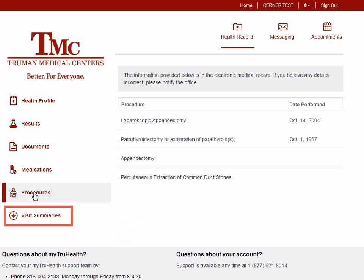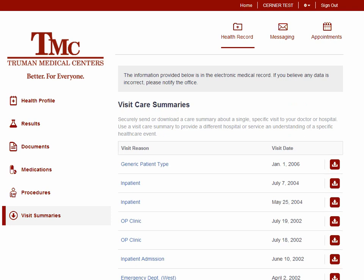To get a summary of your Truman visits, click Visit Summaries. You can view or download a summary of the most relevant data from your medical record as a continuity of care document. It can provide a snapshot of medical information that can be saved or given to another health care provider and imported into their medical record program.